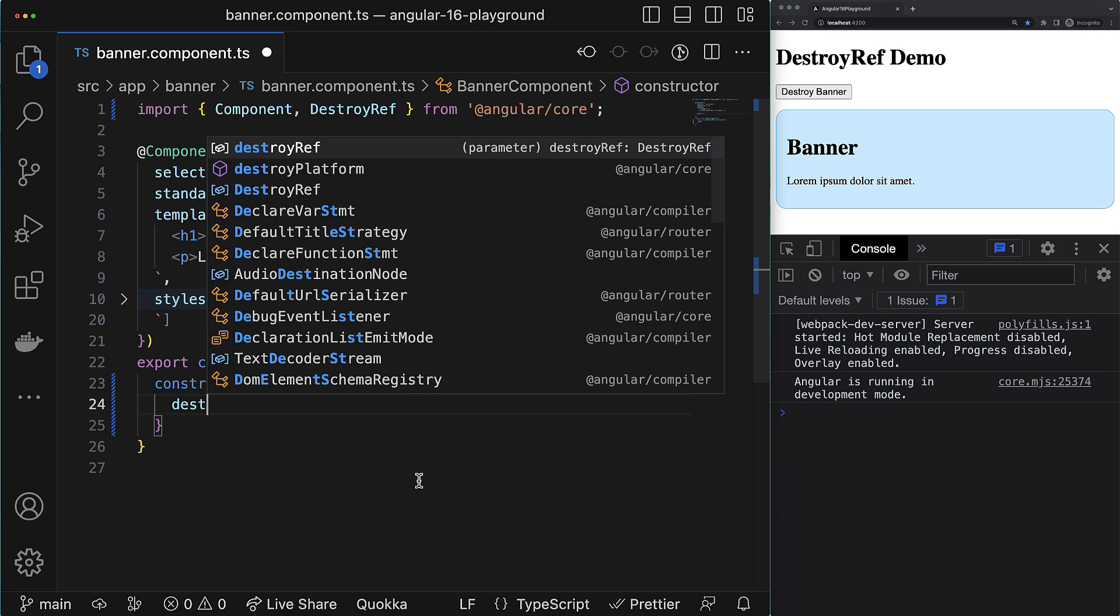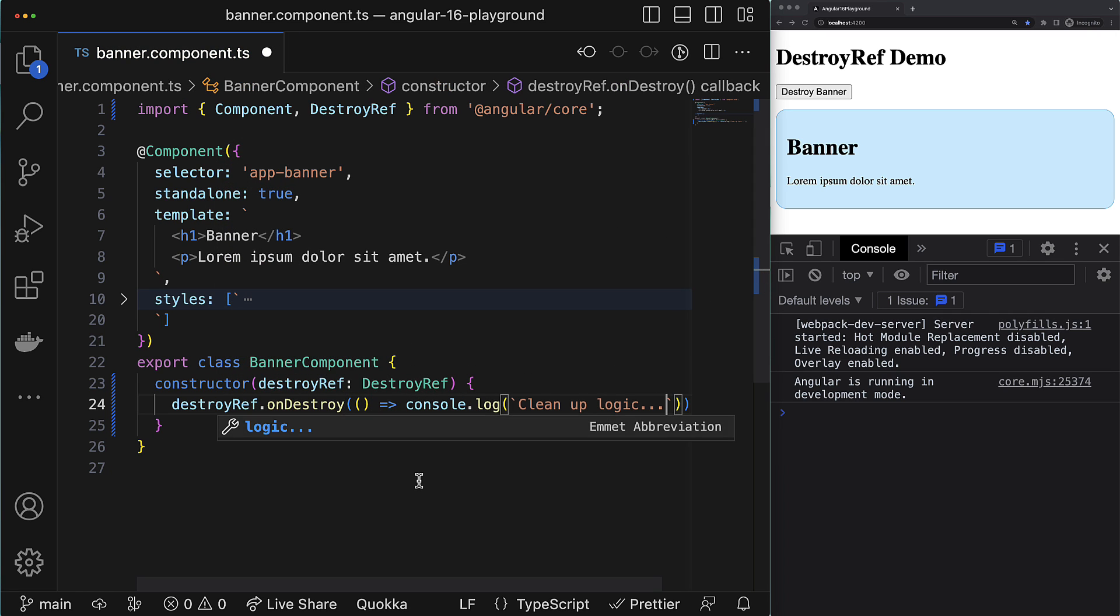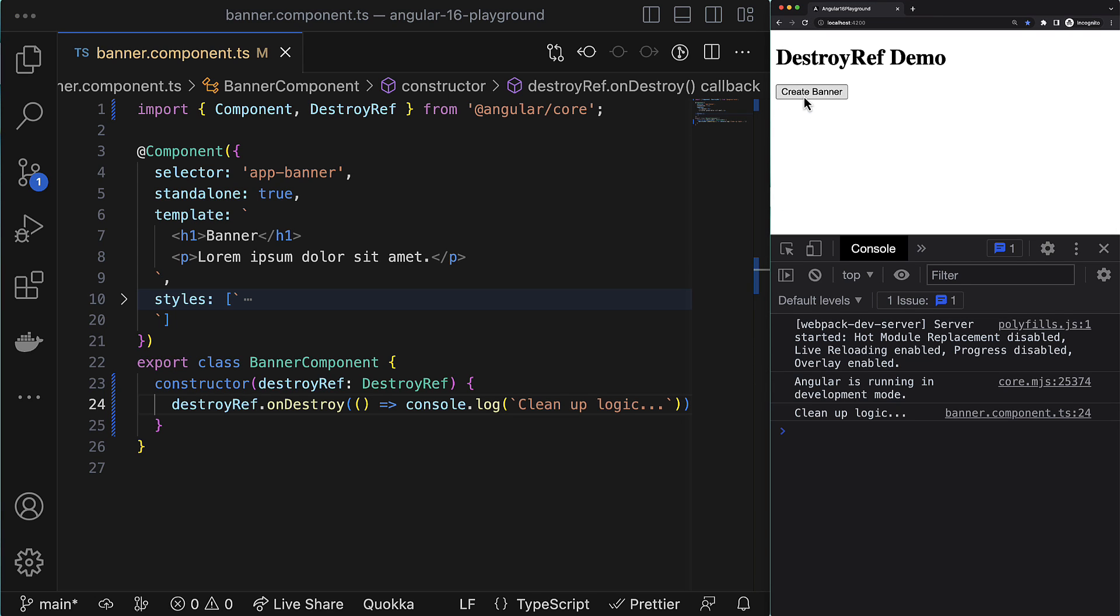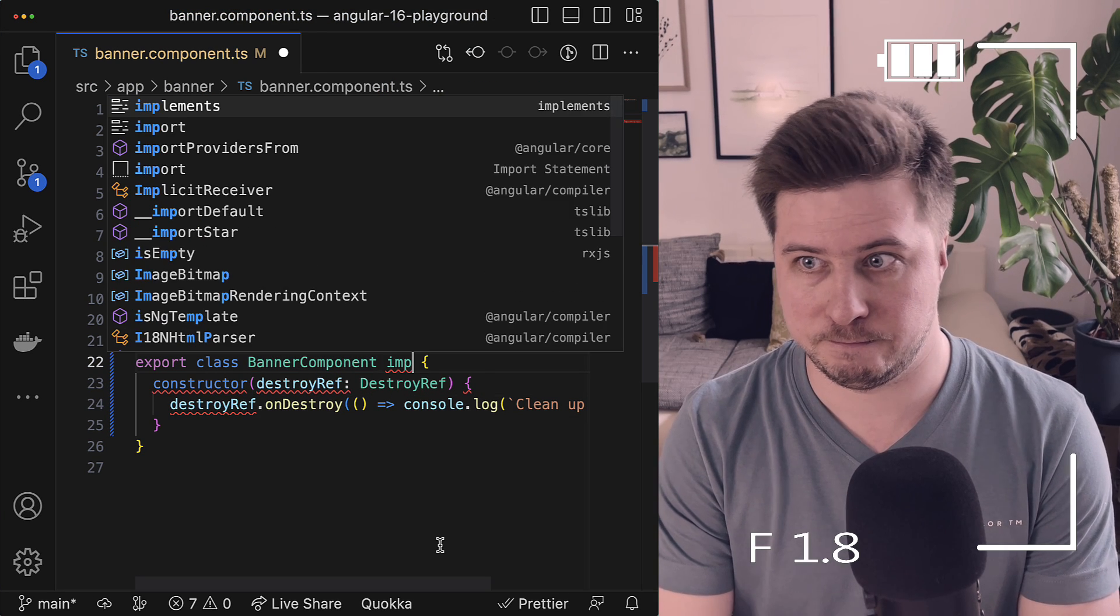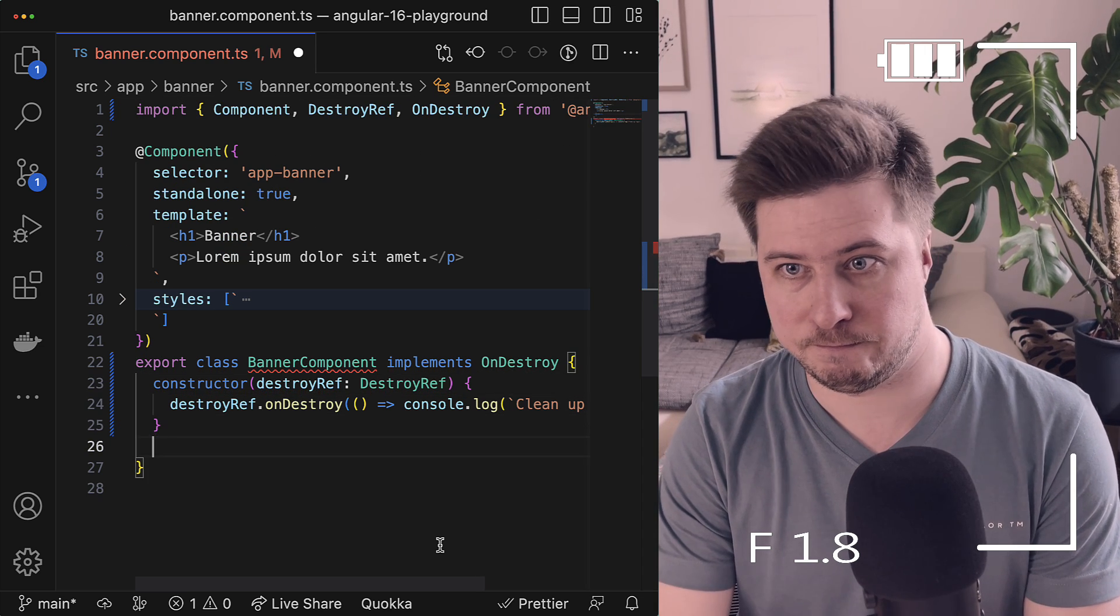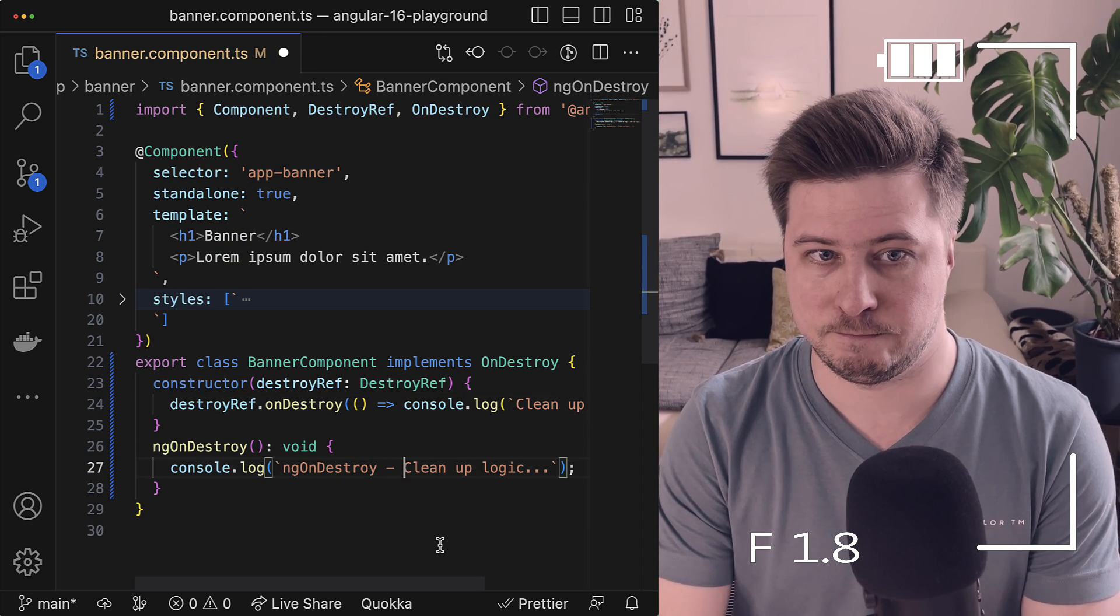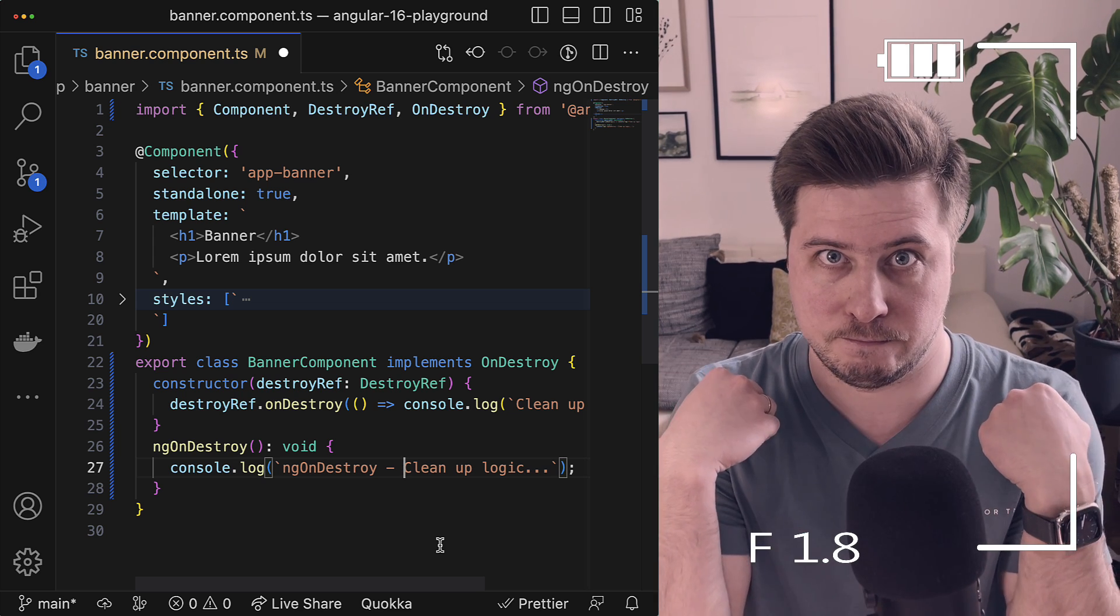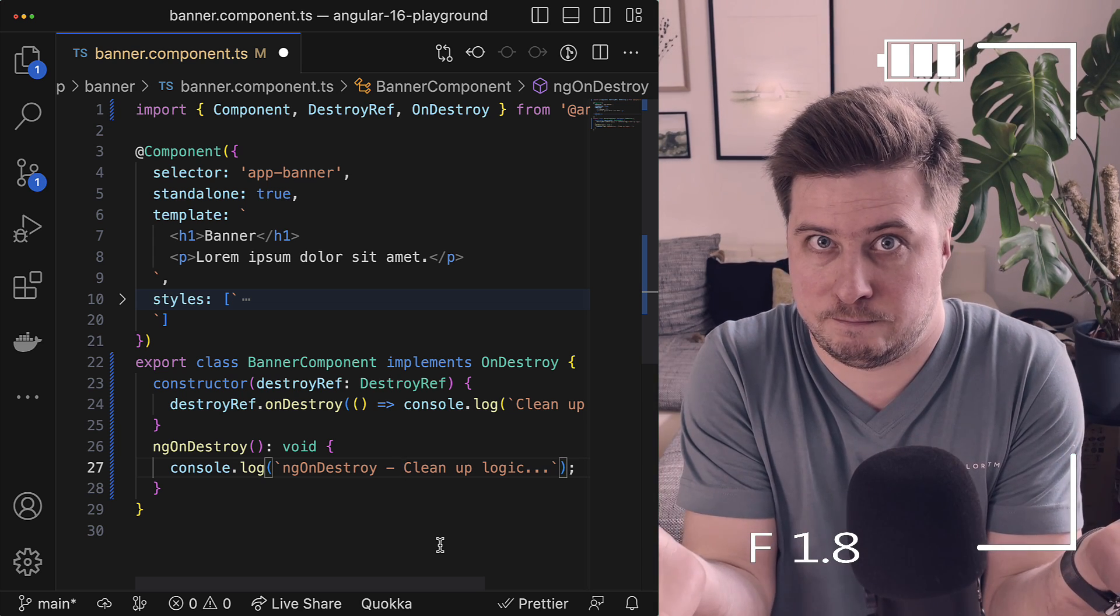There you can register a callback function that will be executed right before this scope is destroyed. All right, for that we already have the ngOnDestroy lifecycle hook. Well then, let's try to figure out what the difference between the ngOnDestroy lifecycle hook and this new provider called DestroyRef is.